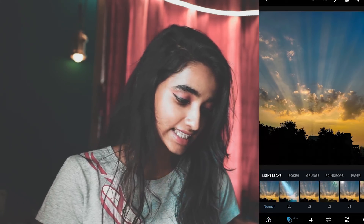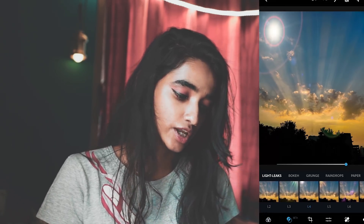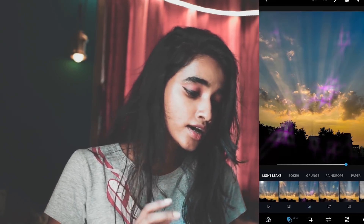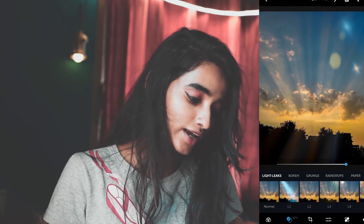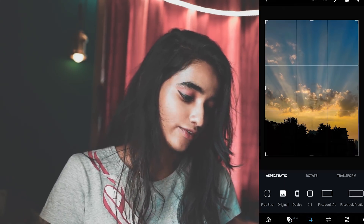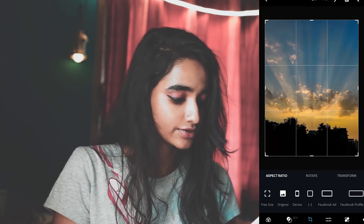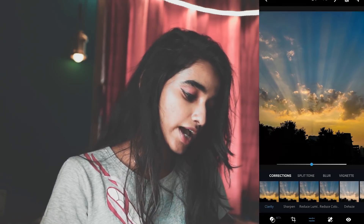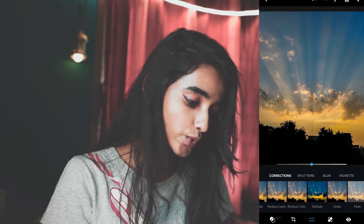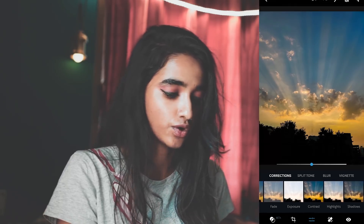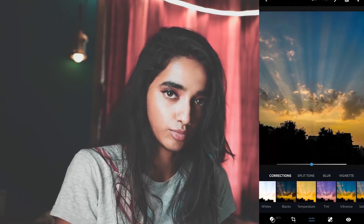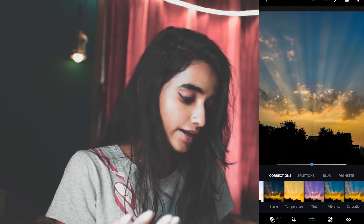Coming to the next panel, you have Light Leaks, Bokehs, Grunge, Raindrops, Papers — which are more like overlays. But I'm not going to use them. And in the next panel you have Crop, Rotate, Transform. And here's the Adjust panel where you have all these controls: Brightness, Contrast, Shadows, Split Tone, Vignette, Blur — everything.